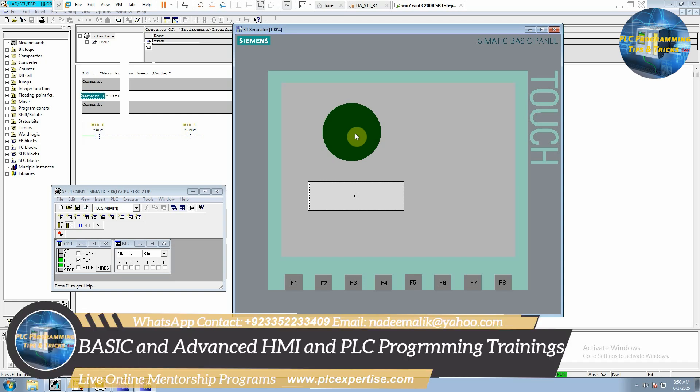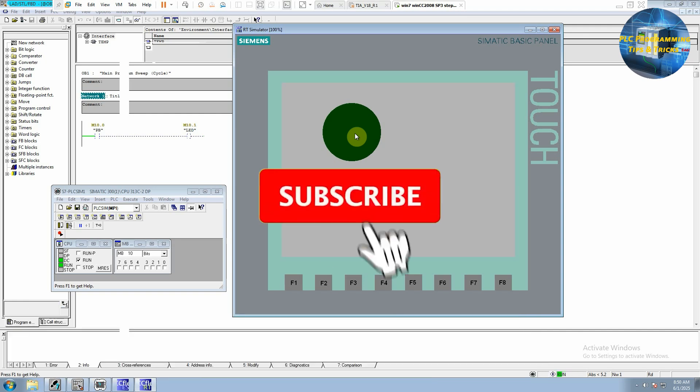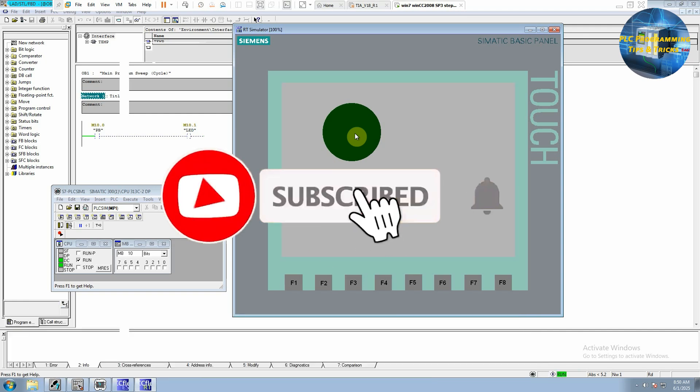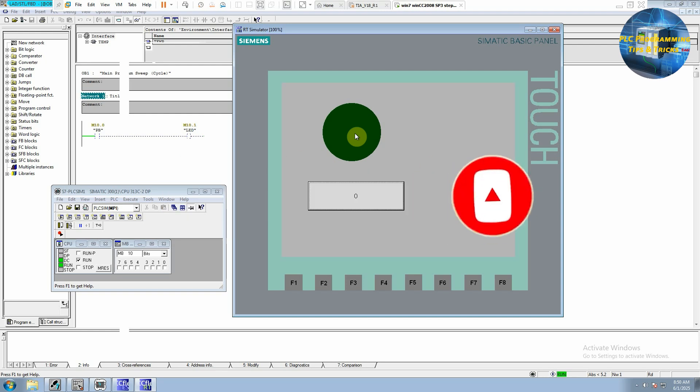So this is how to connect HMI with the S7-300 or 400 PLC using WinCC software. In the next videos we will try to mimic more complex applications on the HMI. Please stay connected for the upcoming videos and don't forget to subscribe this channel. Till next time, take care, goodbye.